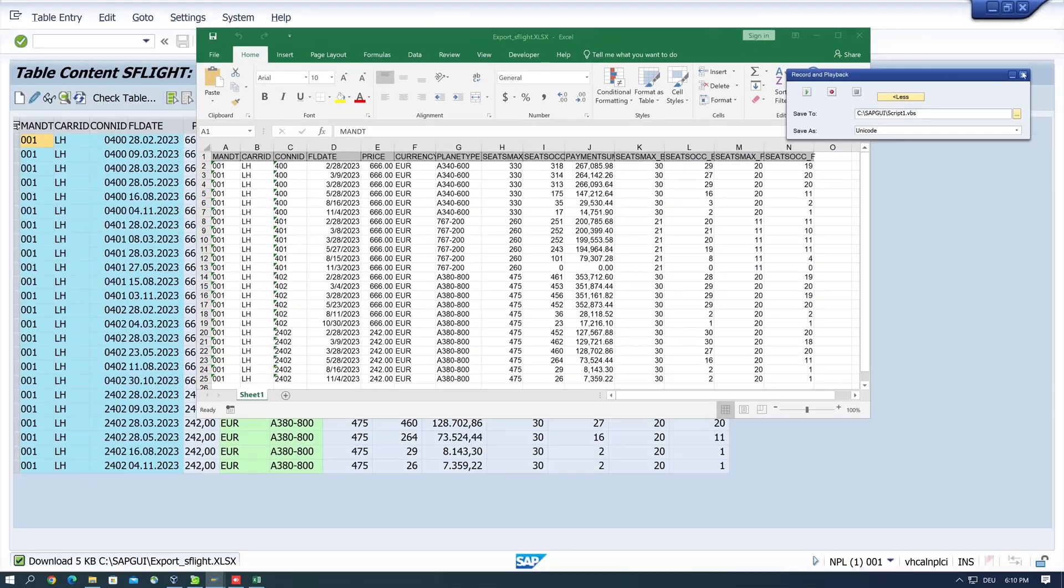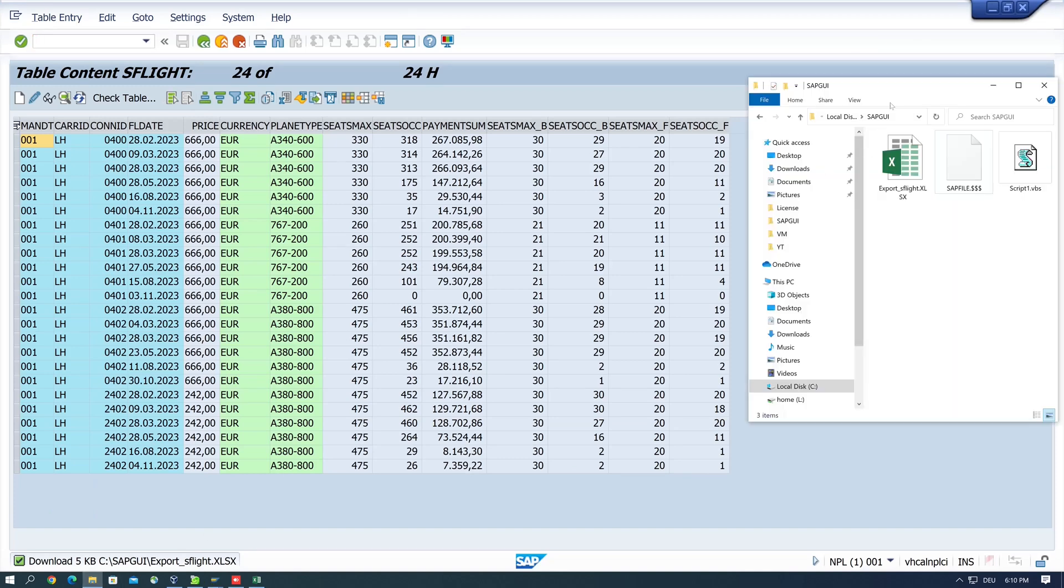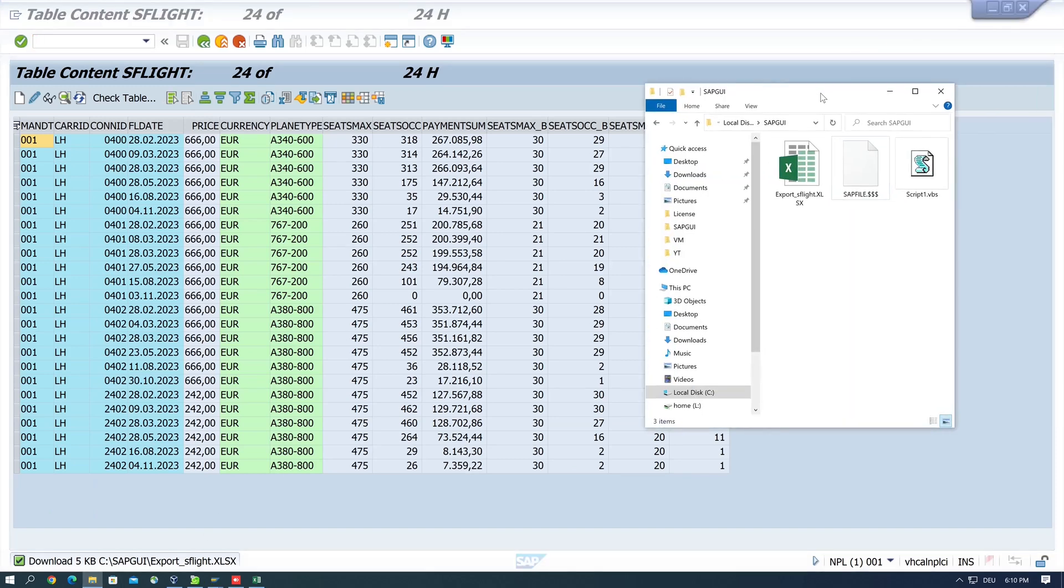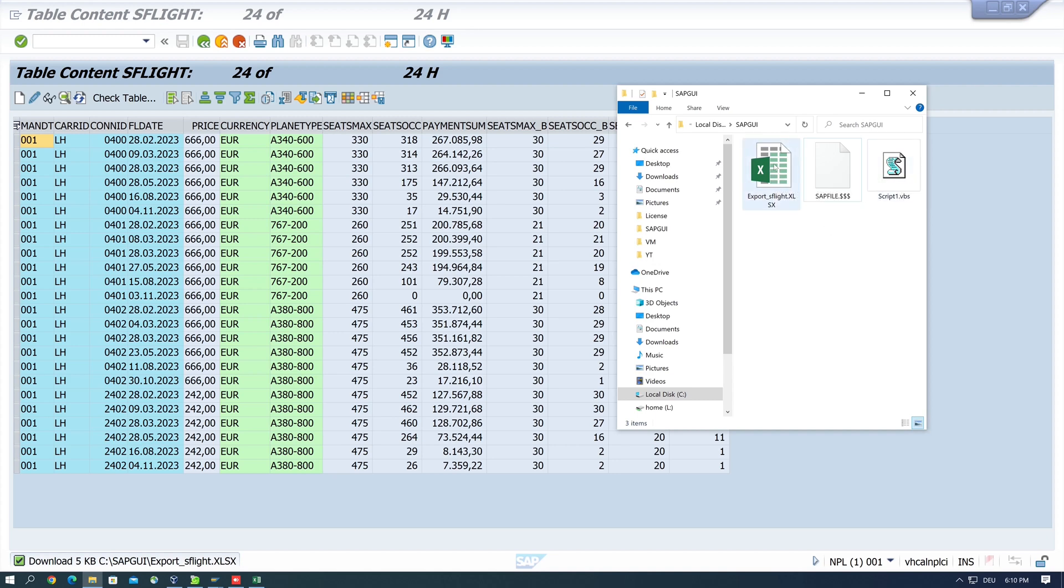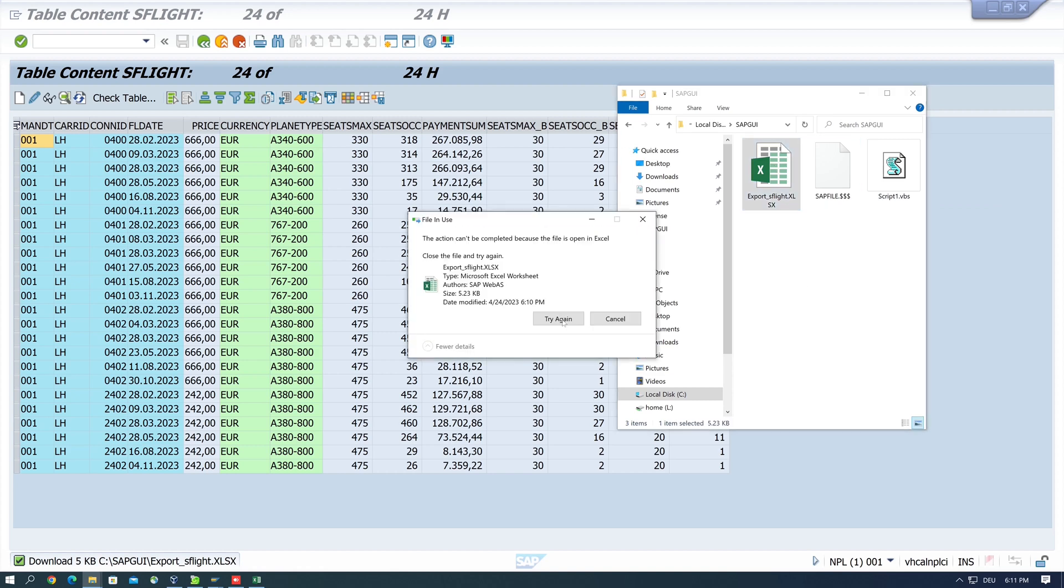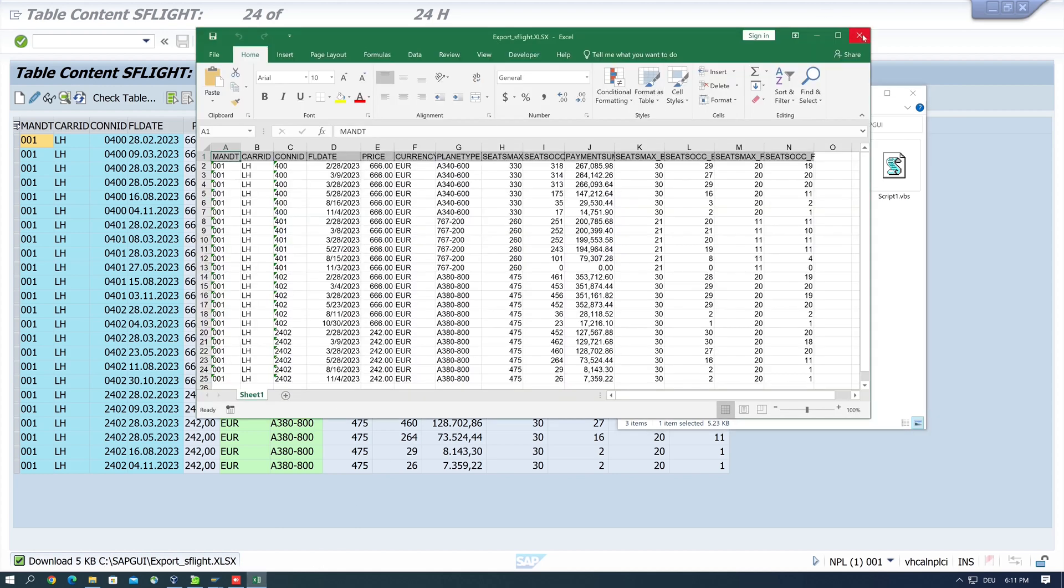So I open this folder now and we see here the exported data and the generated script. So I delete this exported Excel because I want to check the script again.